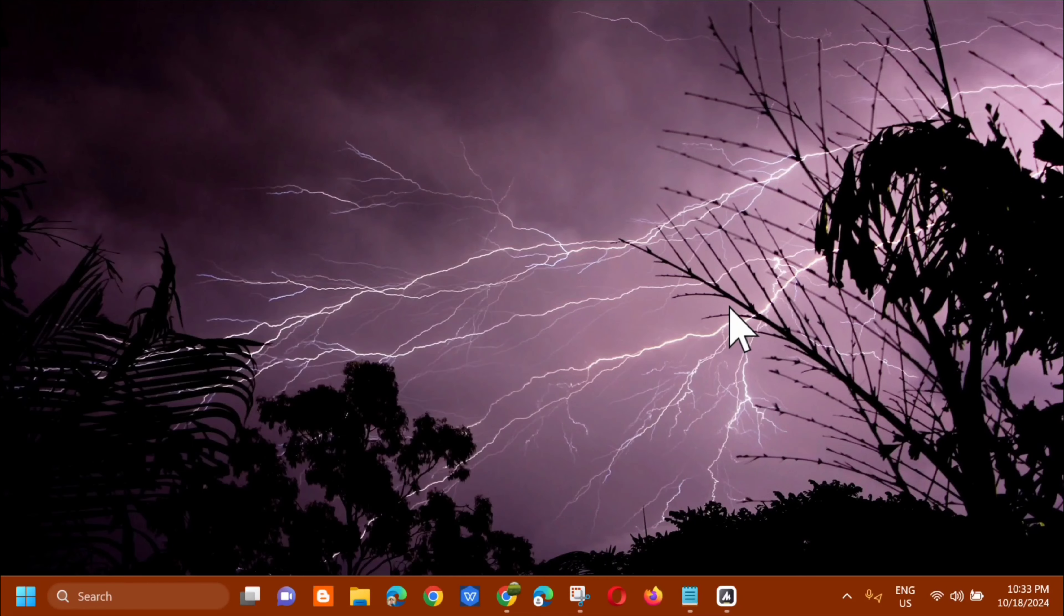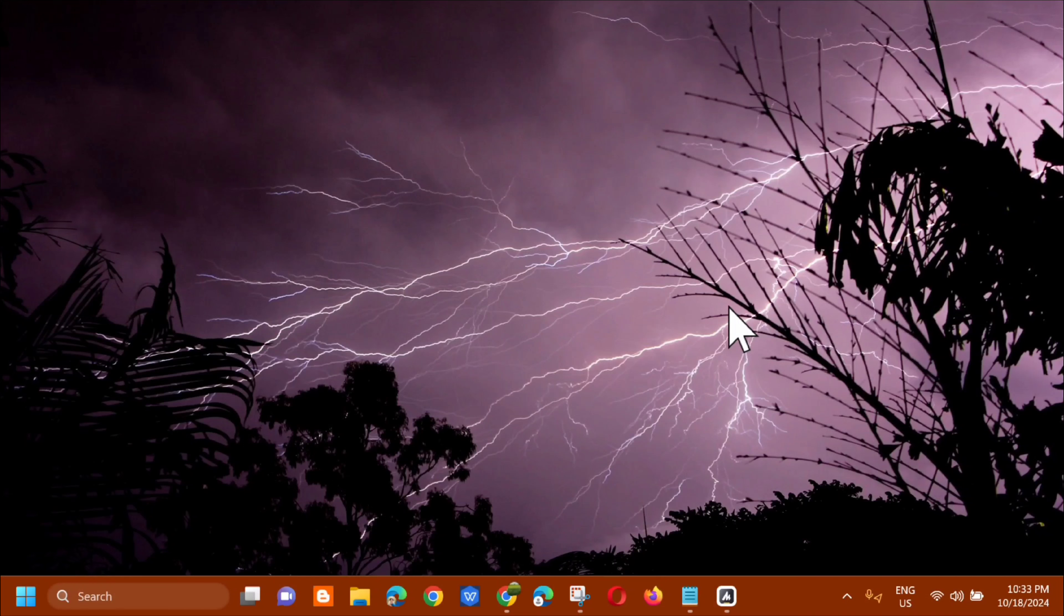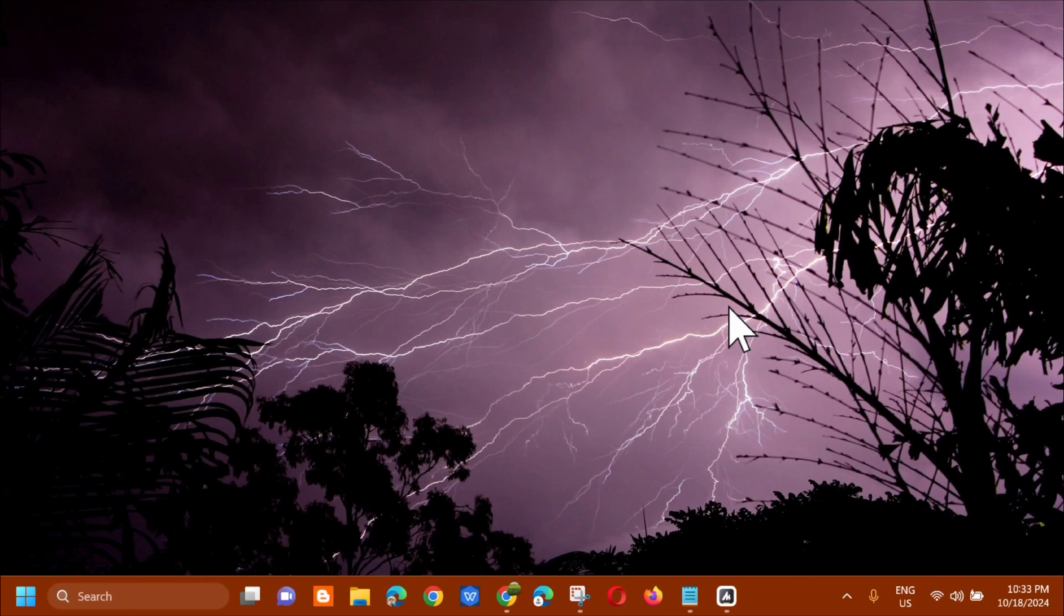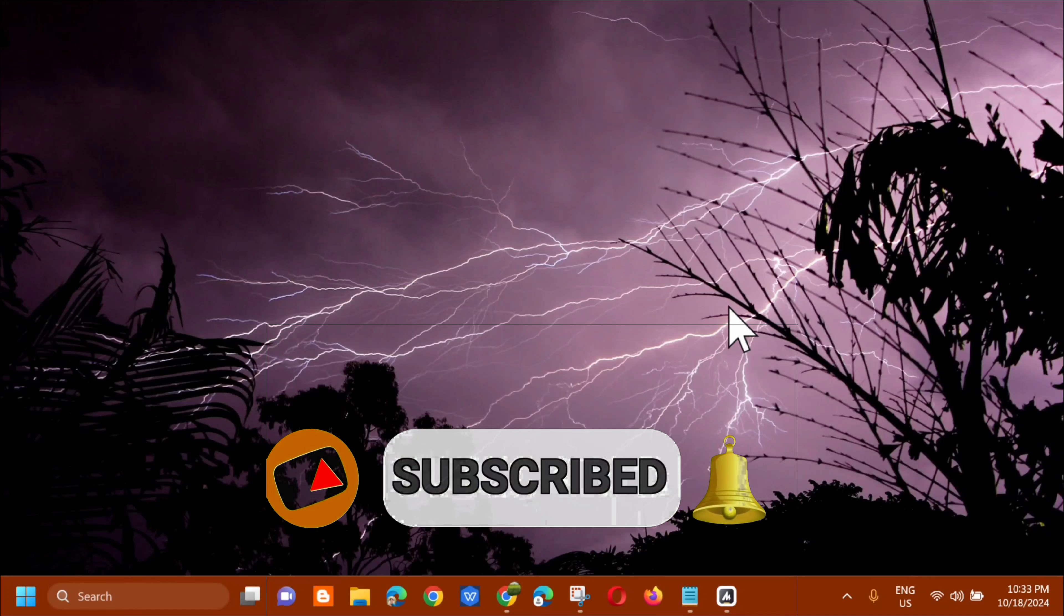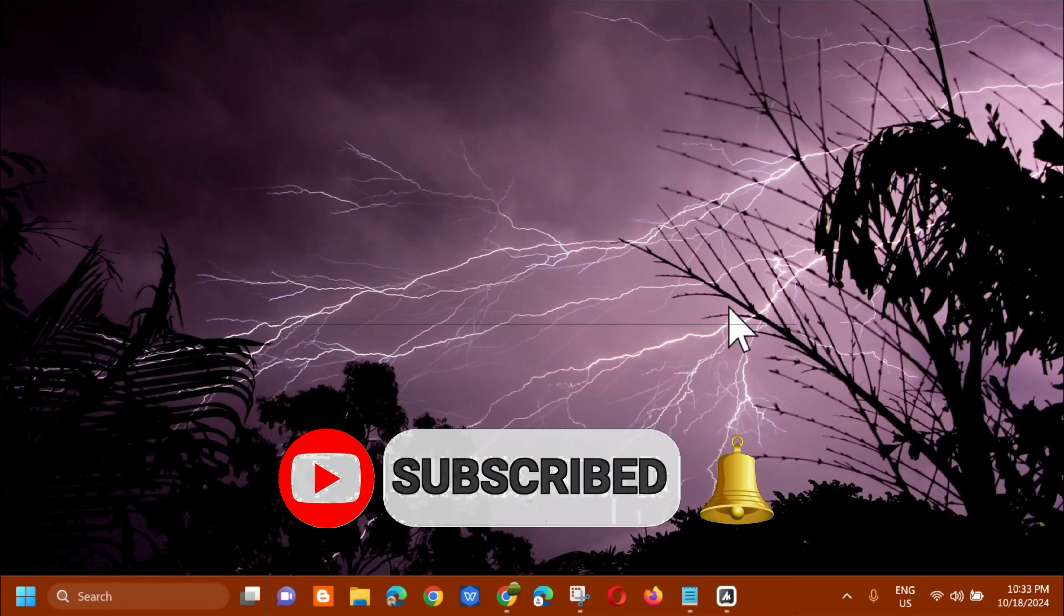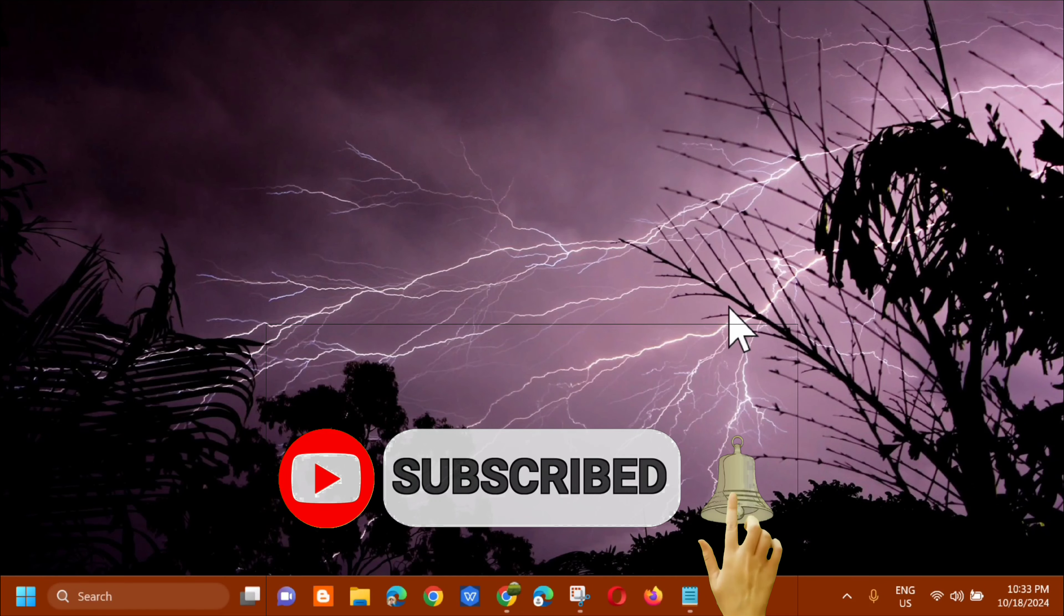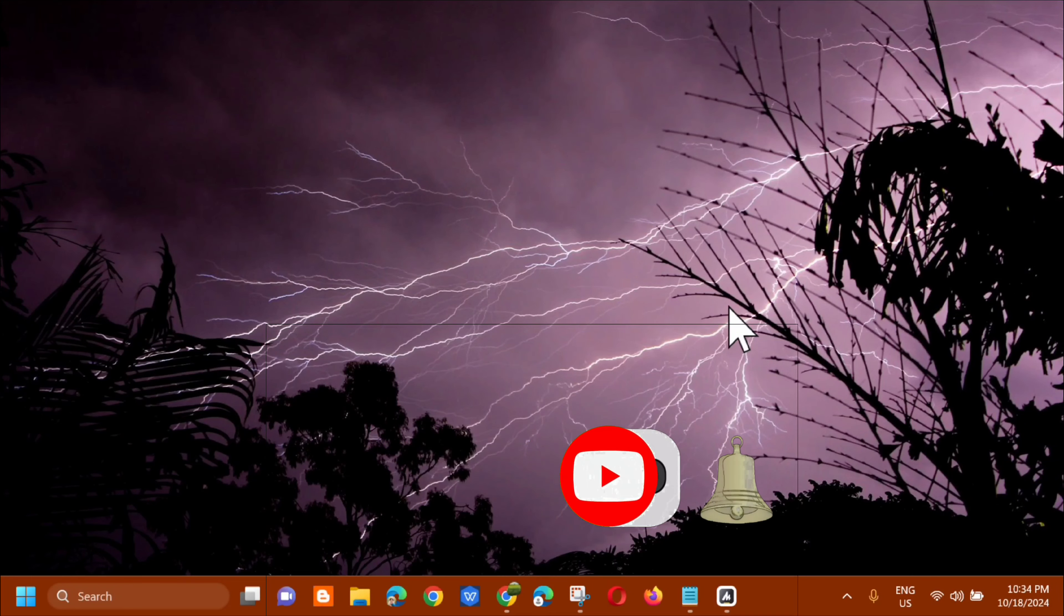So that's how simple it is to resolve the Valorant TPM event ID 14 error message on your Windows 10 or Windows 11. And please don't forget to like this video and subscribe to my channel for more quality content. Thank you guys and see you in my next tutorial.